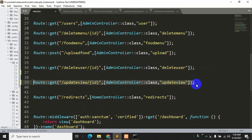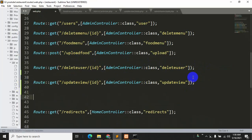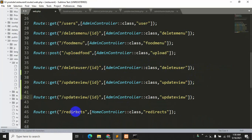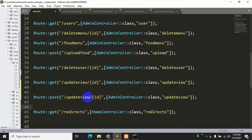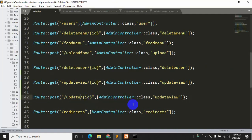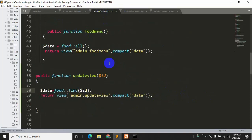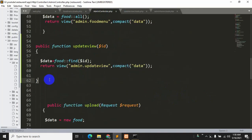Now let's go to web.php and copy an existing route, paste it, and change the method from GET to POST. After POST we'll name the route 'update/{id}' and set the function name to 'update'. Save with Ctrl+S.